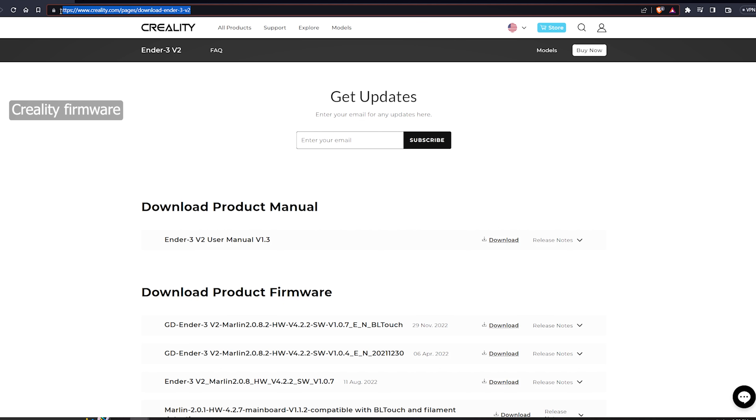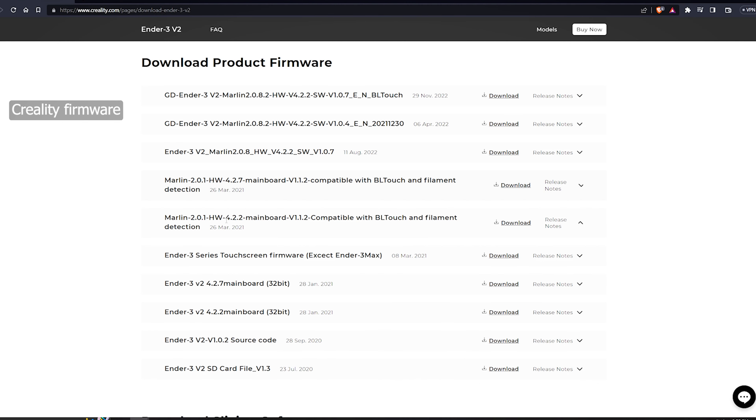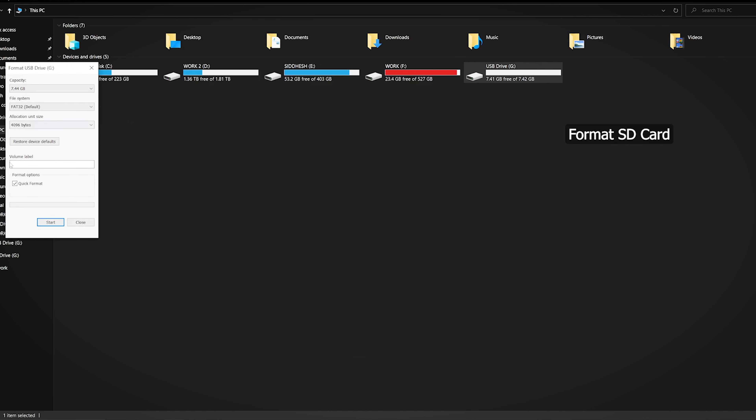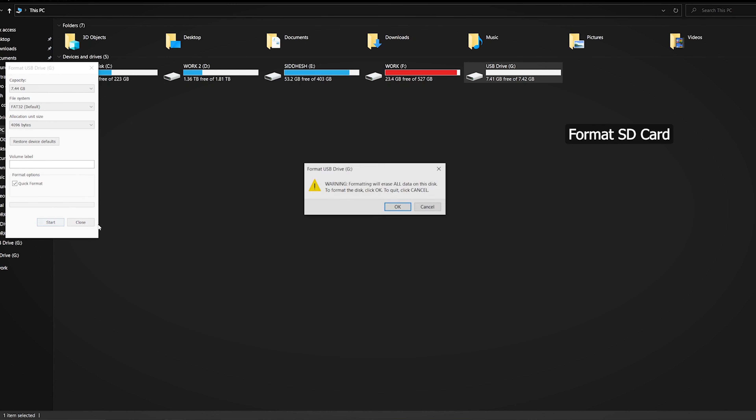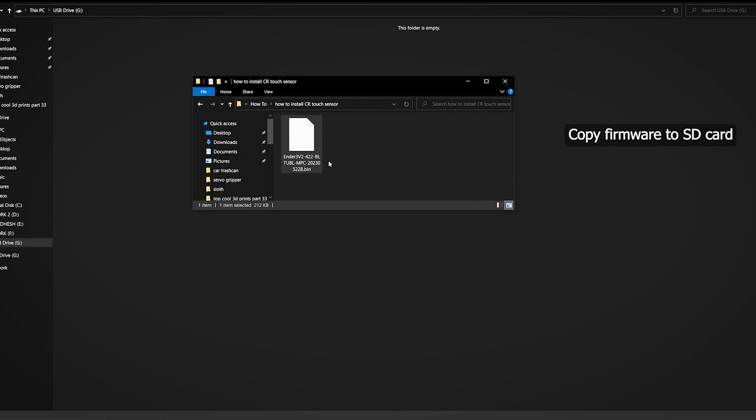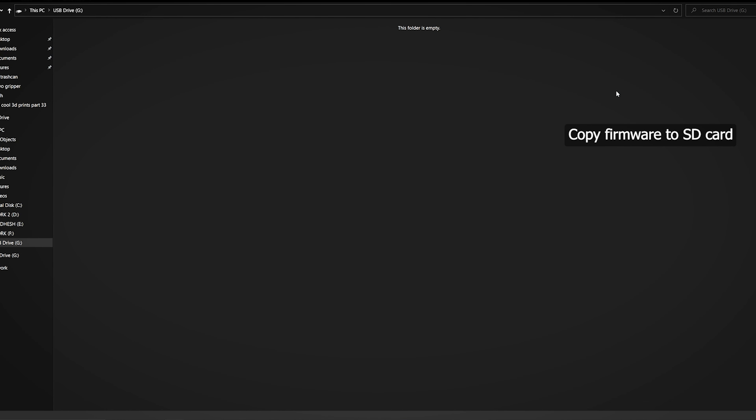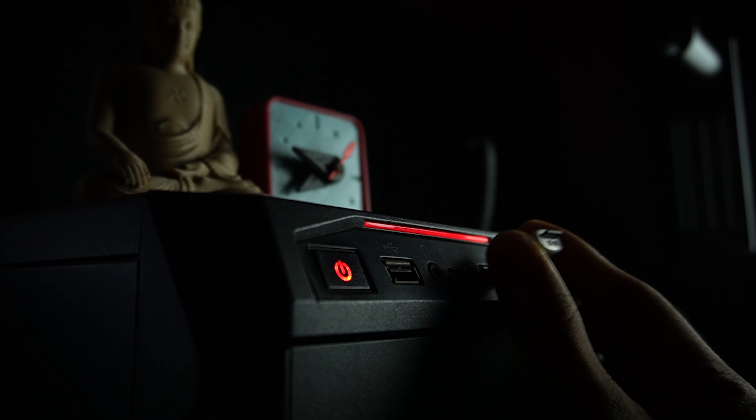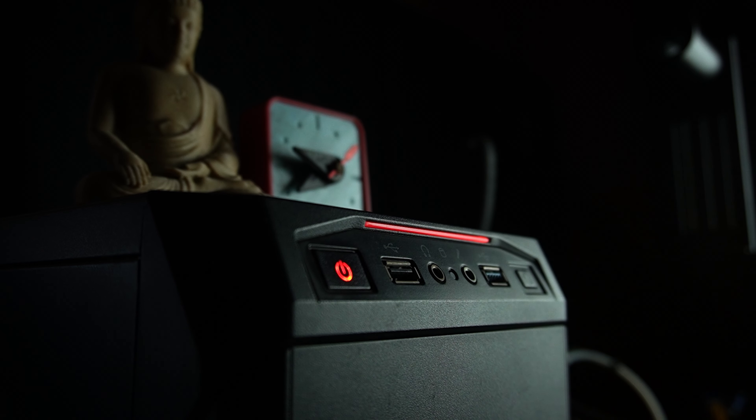If you want Creality's firmware, then go to their official website. Find your motherboard name with the BLTouch option and download it. Once you have downloaded the firmware, it's time to format your SD card. Then copy-paste the file onto it. Remove the SD card from your computer and insert it into your printer.